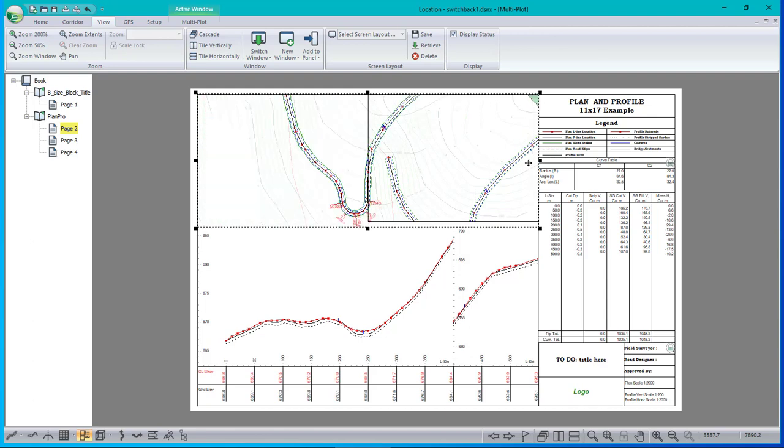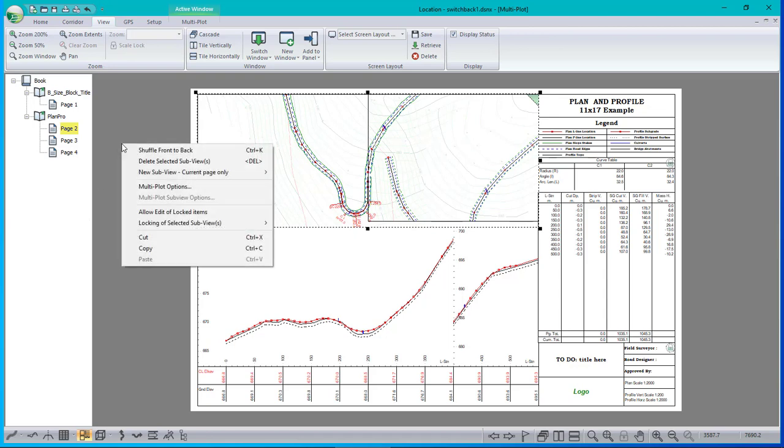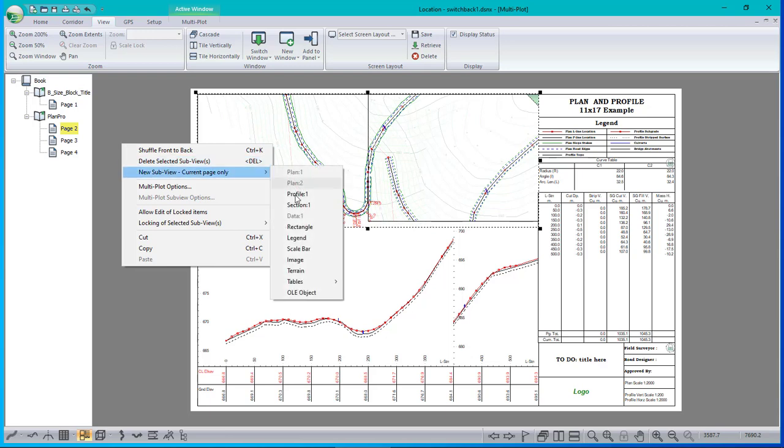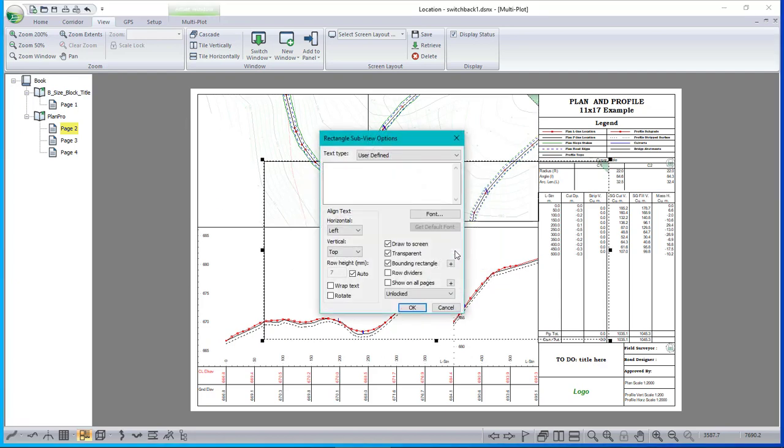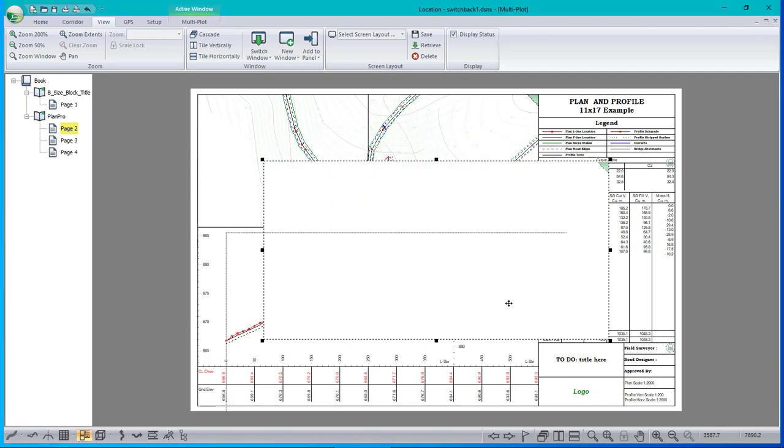And then I'm going to put an opaque rectangle over top of it. It would be nice if I could just change the properties of the plan window to be opaque. Unfortunately, that's not available at this point. So I'll just create an opaque rectangle. New rectangle. Again, I only want it on this page. Change to be not transparent. Let's get rid of the bounding rectangle. There we are. An opaque rectangle.